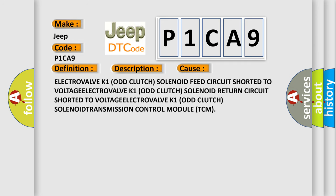Electrovalve K1 odd clutch solenoid feed circuit shorted to voltage, electrovalve K1 odd clutch solenoid return circuit shorted to voltage, electrovalve K1 odd clutch solenoid transmission control module TCM.